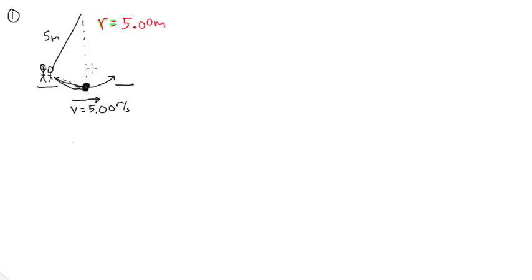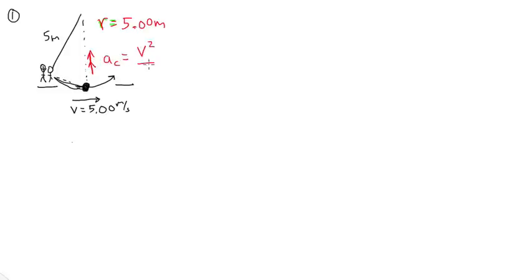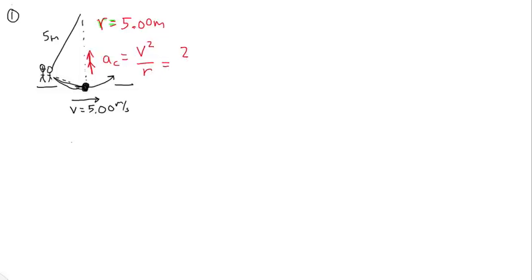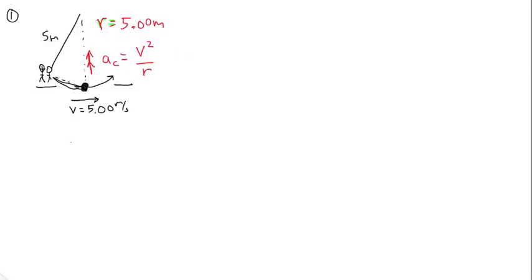Then their centripetal acceleration is, of course, toward the center of the circle, and the formula for centripetal acceleration is, as always, v squared over r. You've got, well, hang on. Come on, back up. There we go. Okay, v squared over r.